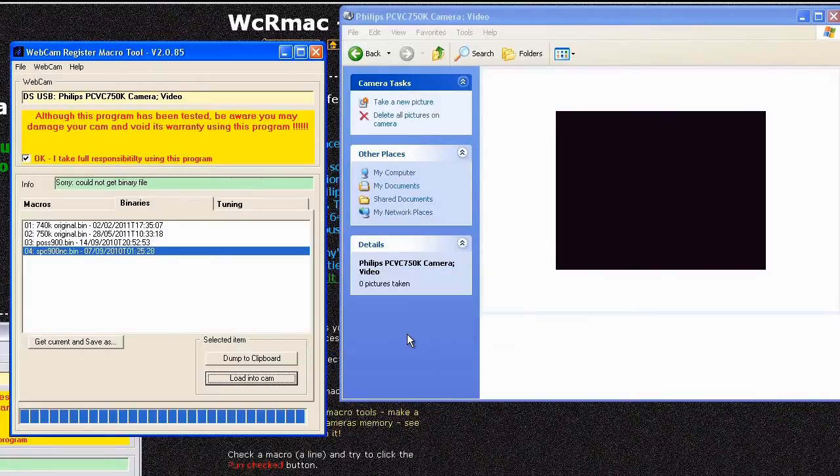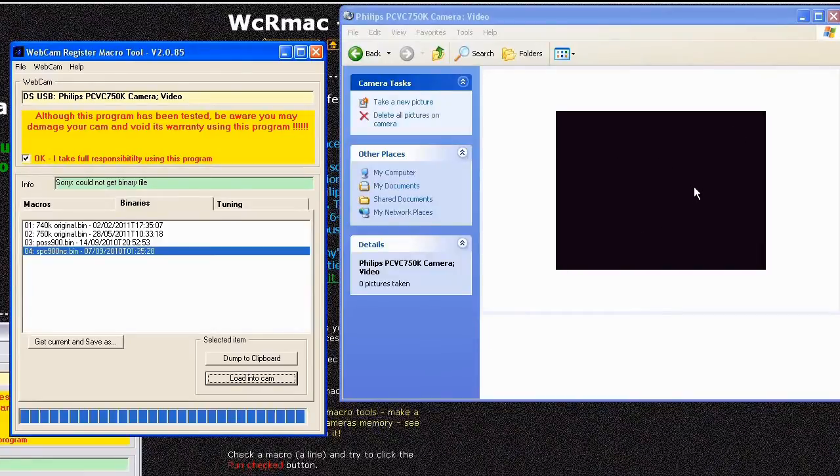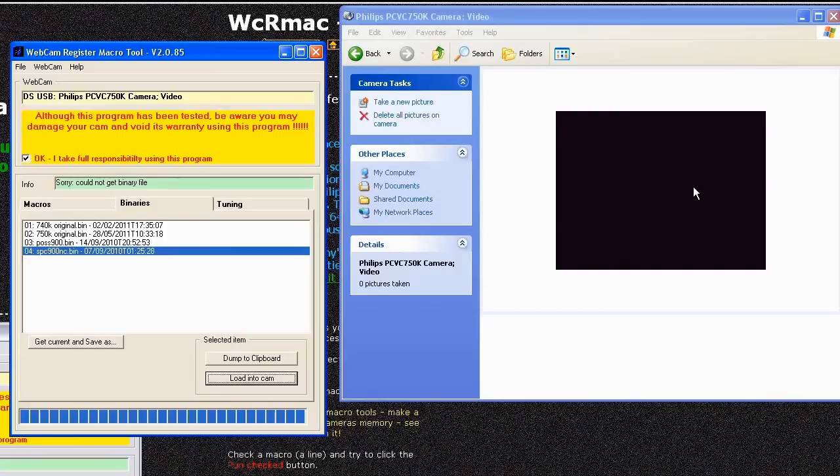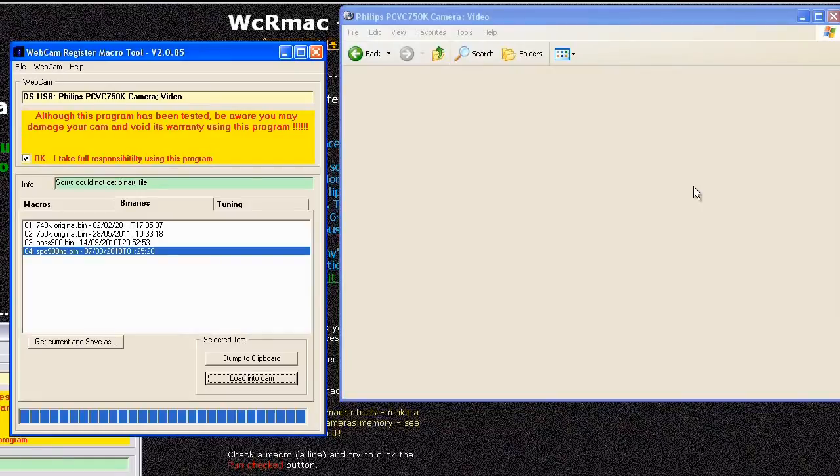And also the preview screen will have gone blank, don't worry about that, it's because it's no longer a 750k anymore and Windows doesn't know that it's the 900 yet. So what we do next is unplug the camera like so and then just plug it back in again.